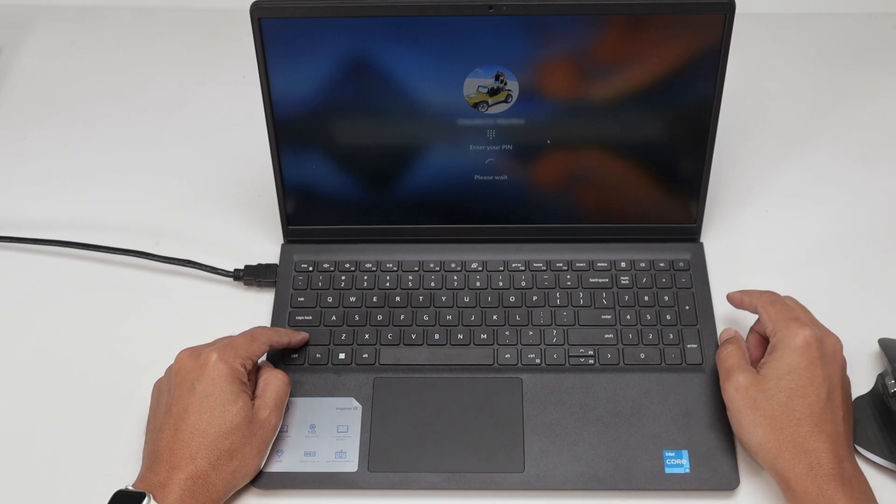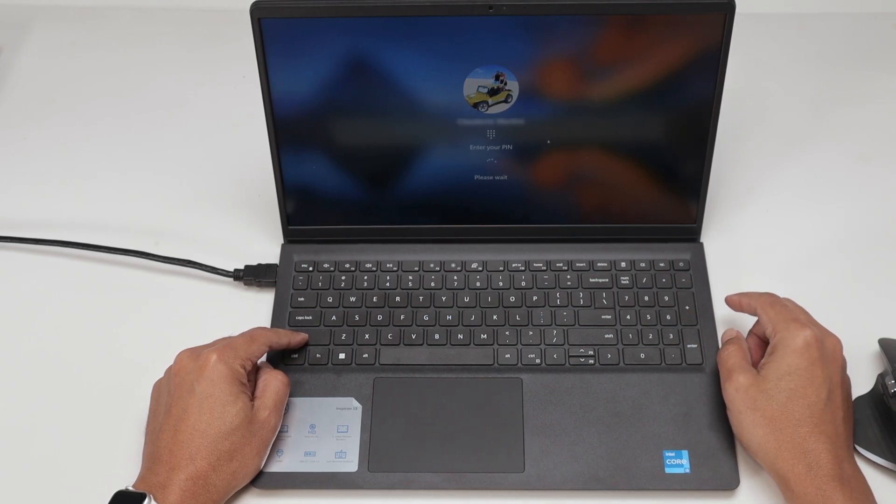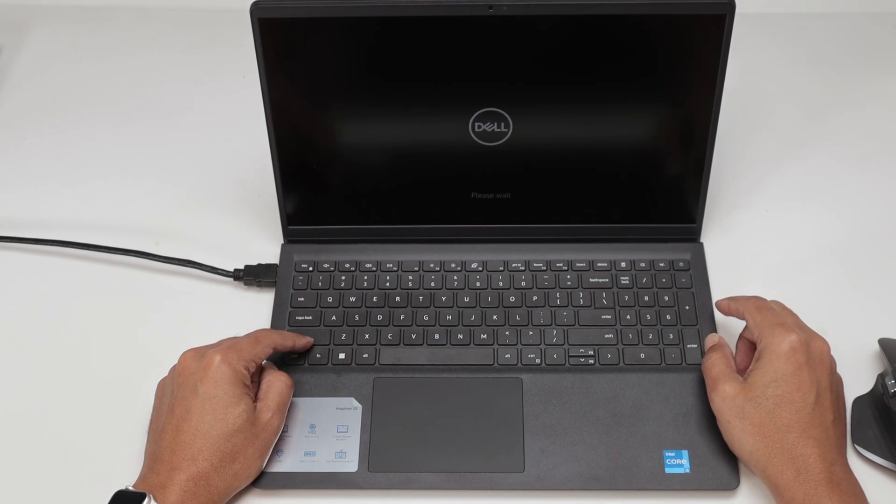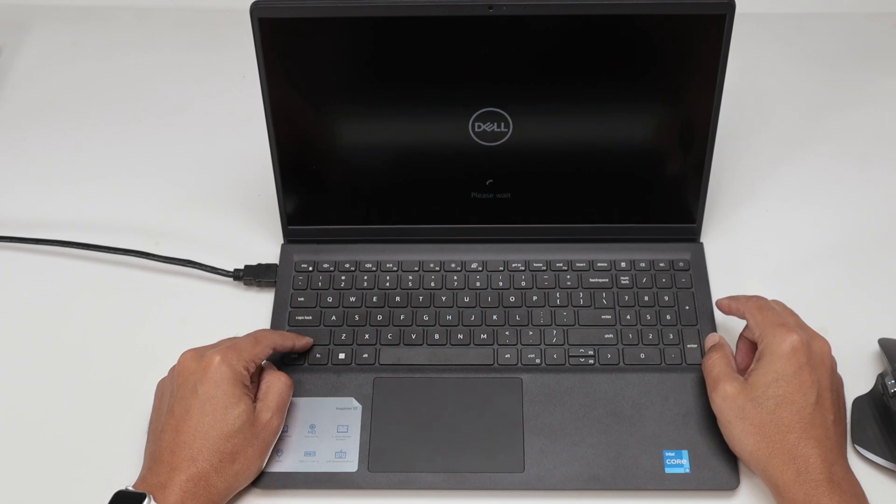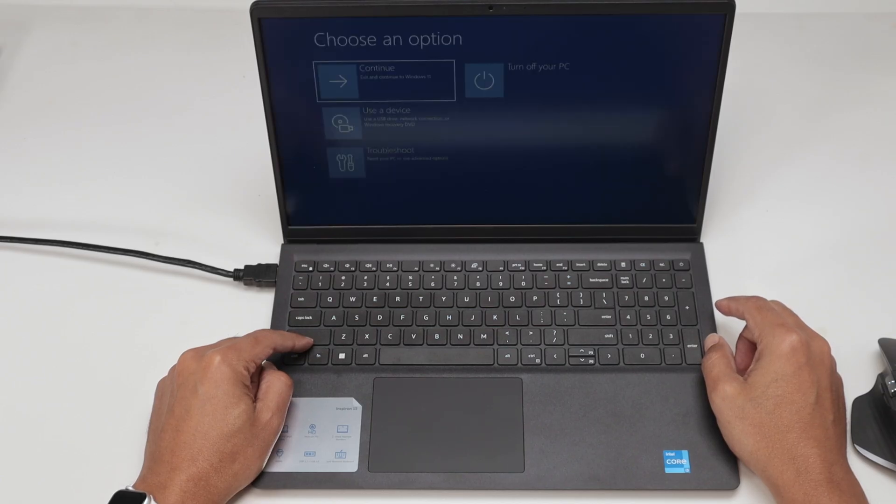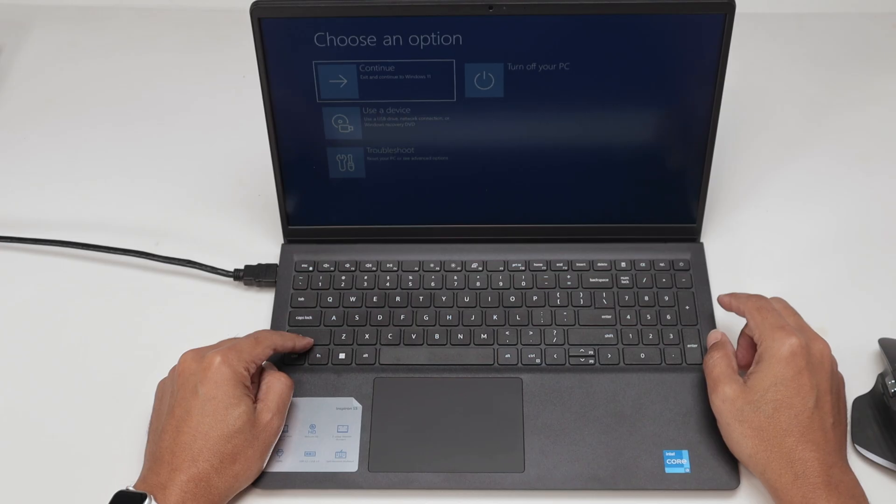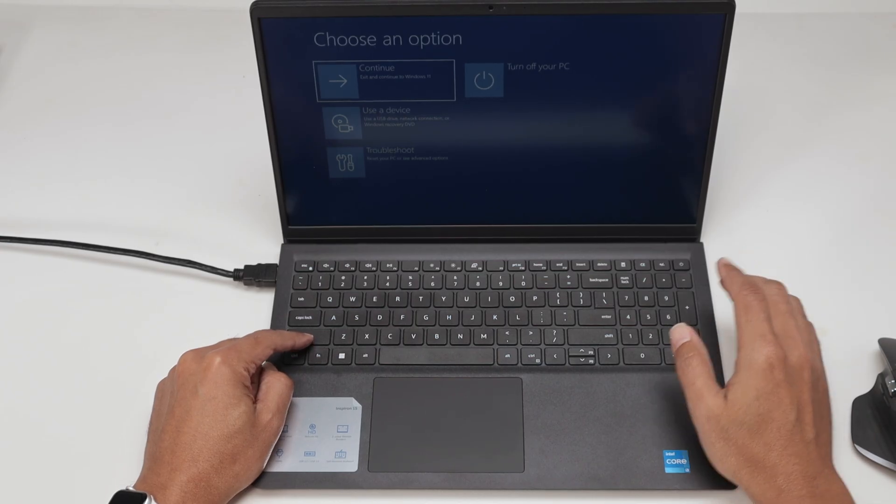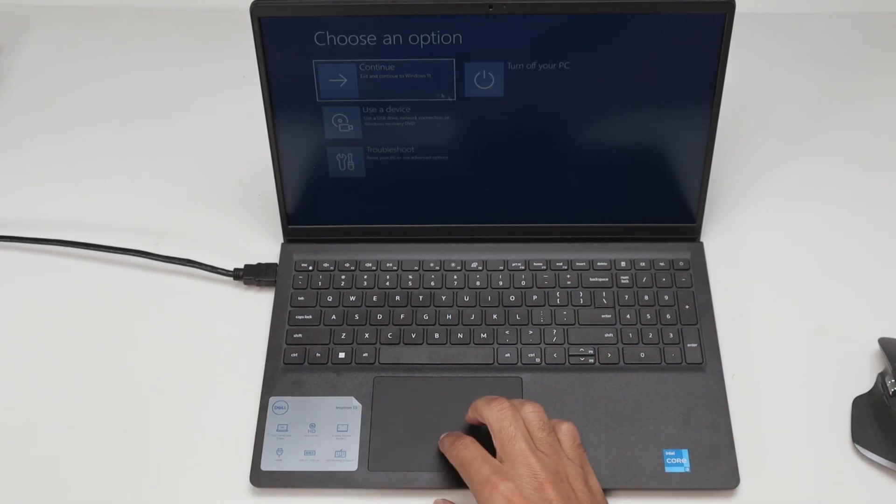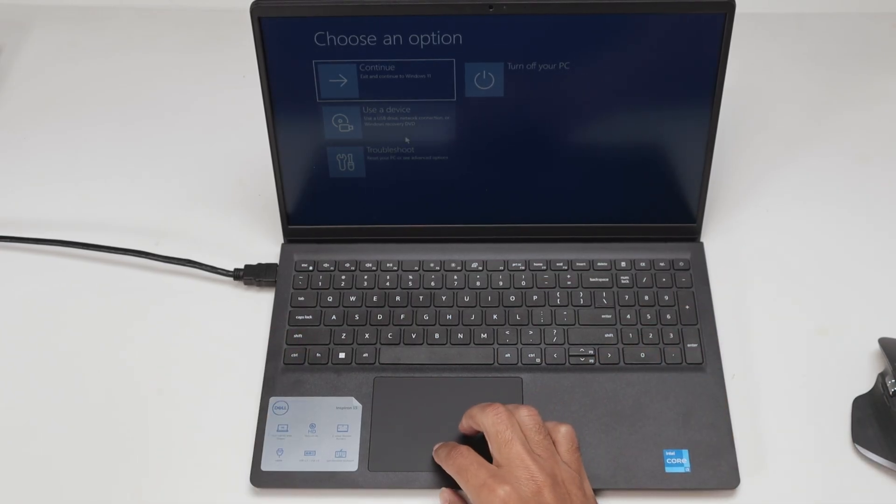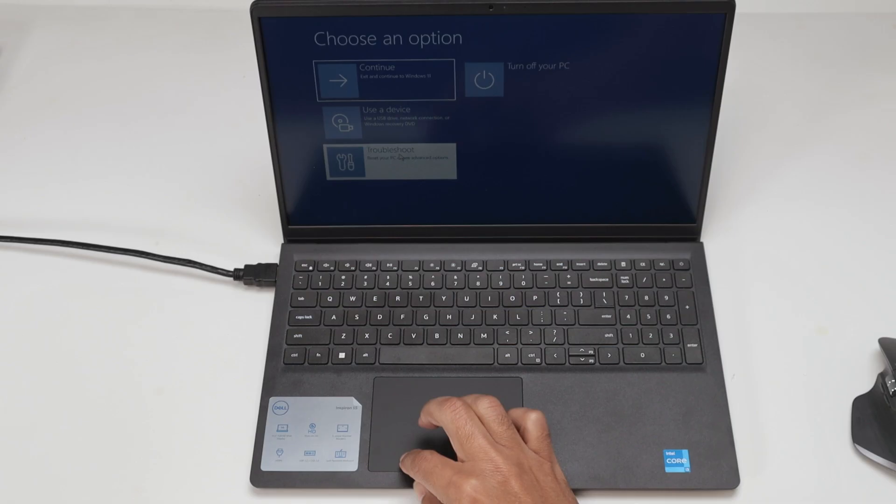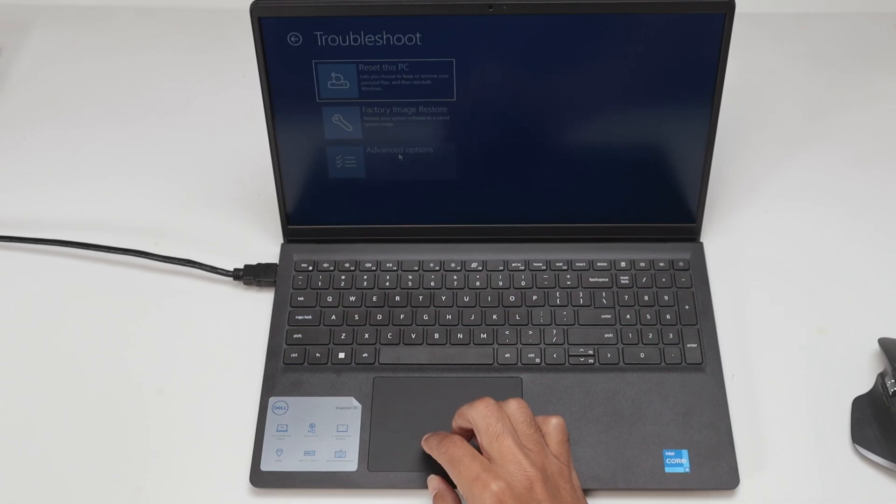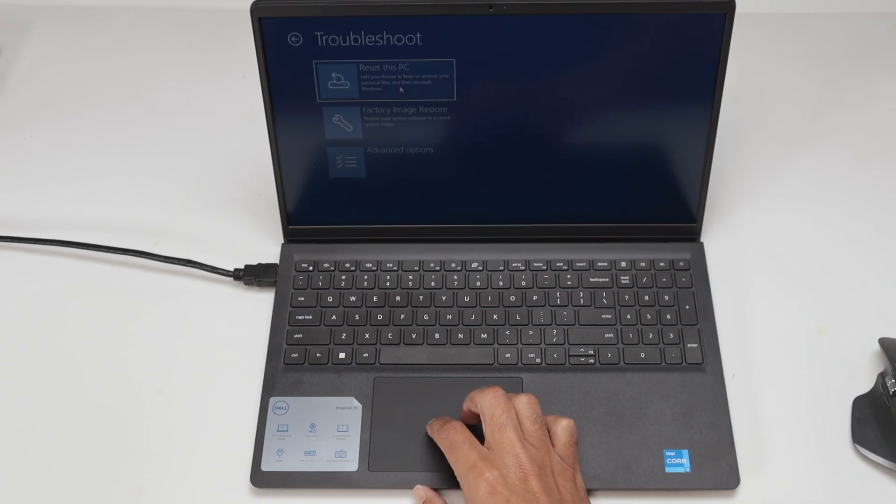Wait for it to restart and then I'm going to reset the computer. Pretty simple, let's just wait for it to restart. There we go, you see the Dell logo. And then you're going to see this screen here, choose an option, and just come here to troubleshoot.